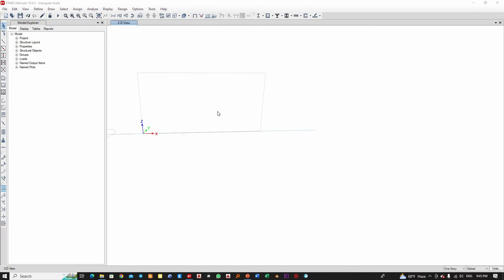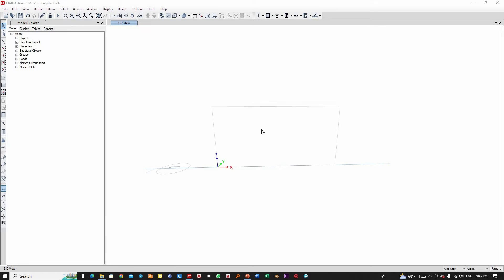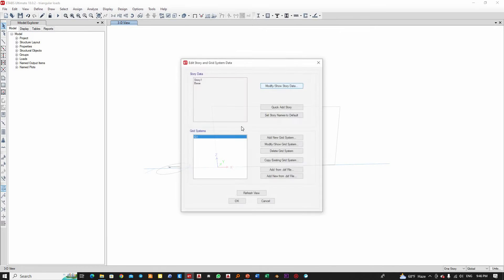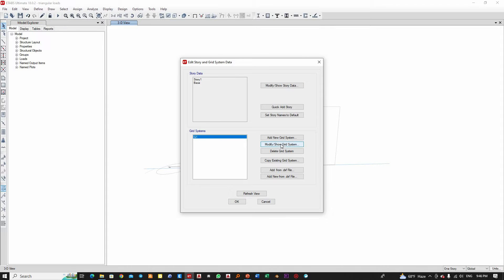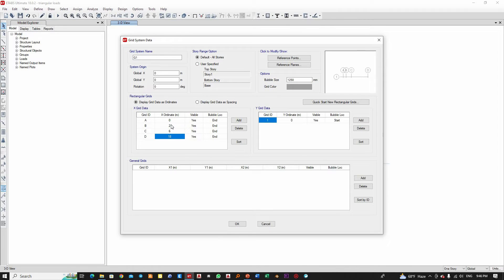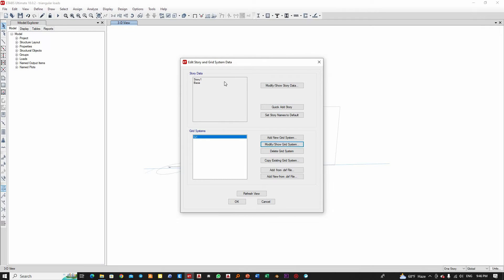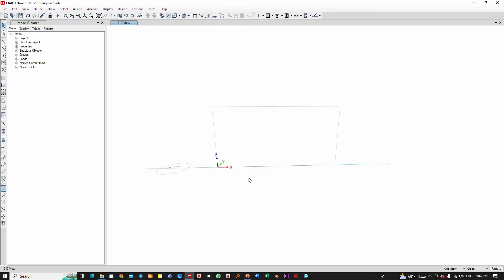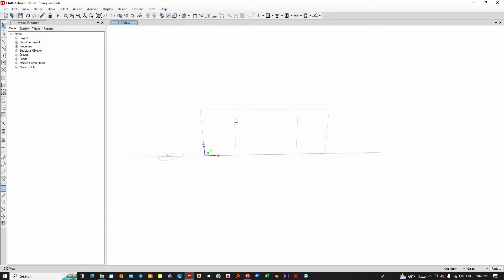I have opened E-TABS. These triangular or non-uniform loads can be applied in at least two ways — I will show you both. Let me first edit the grid data. I will modify the grid with points A, B, C, and D. From A to B it will be two meters, then two plus four equals six, and then eight meters at the end. Now I have this kind of layout.